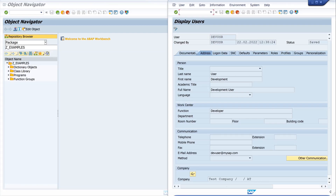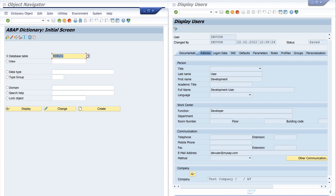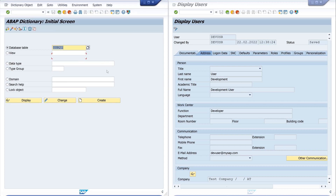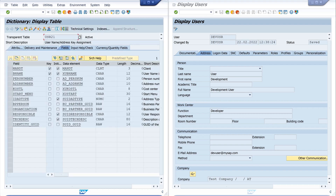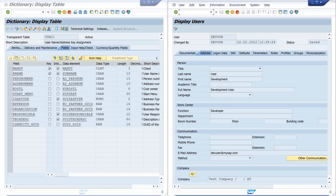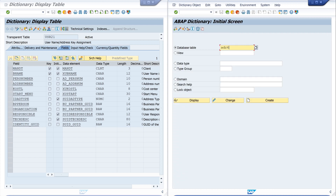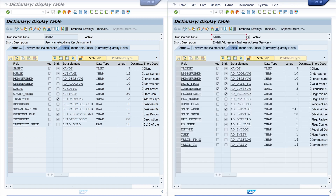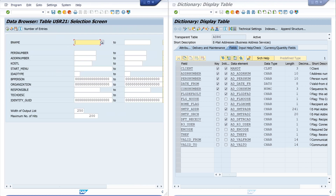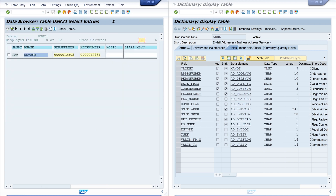For this we need two tables. I open SE11, the ABAP dictionary. The name of our first table is USR21 and we see here the username. I type my username 'defuser' and we see the username and some other columns like first number and address number.